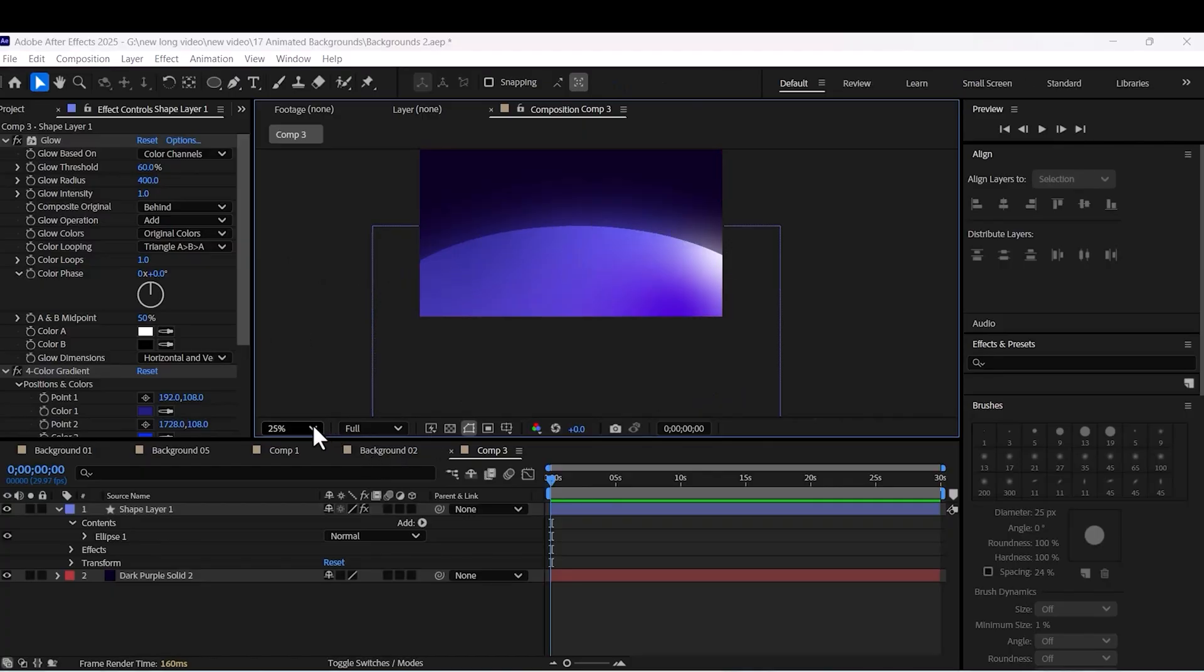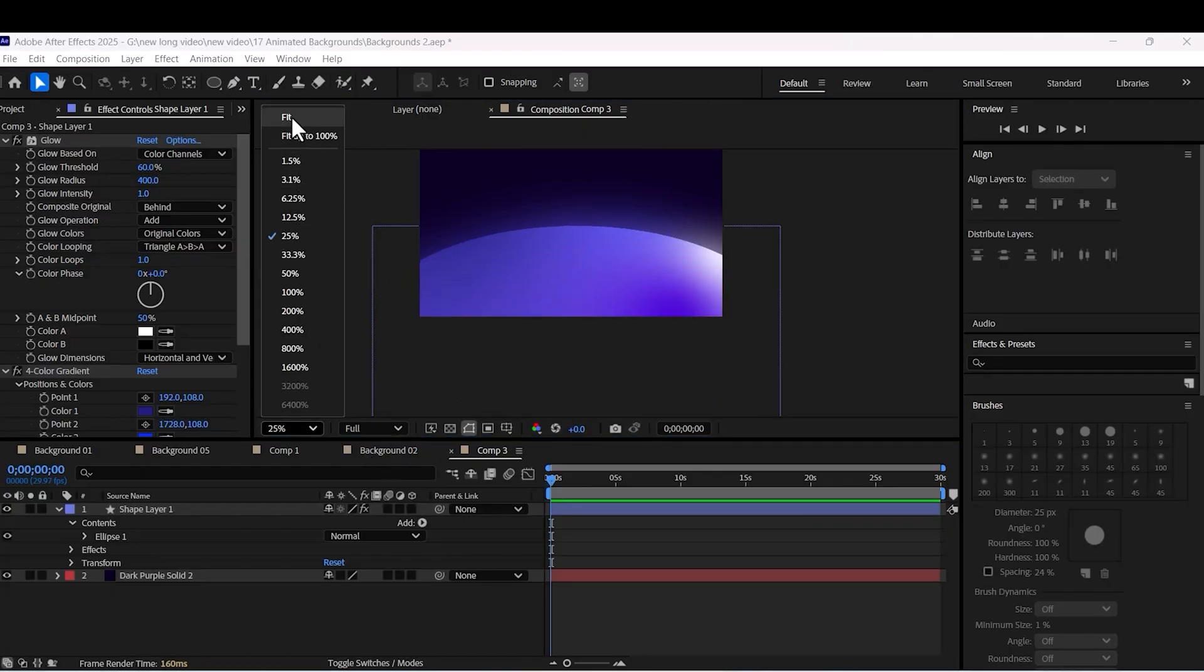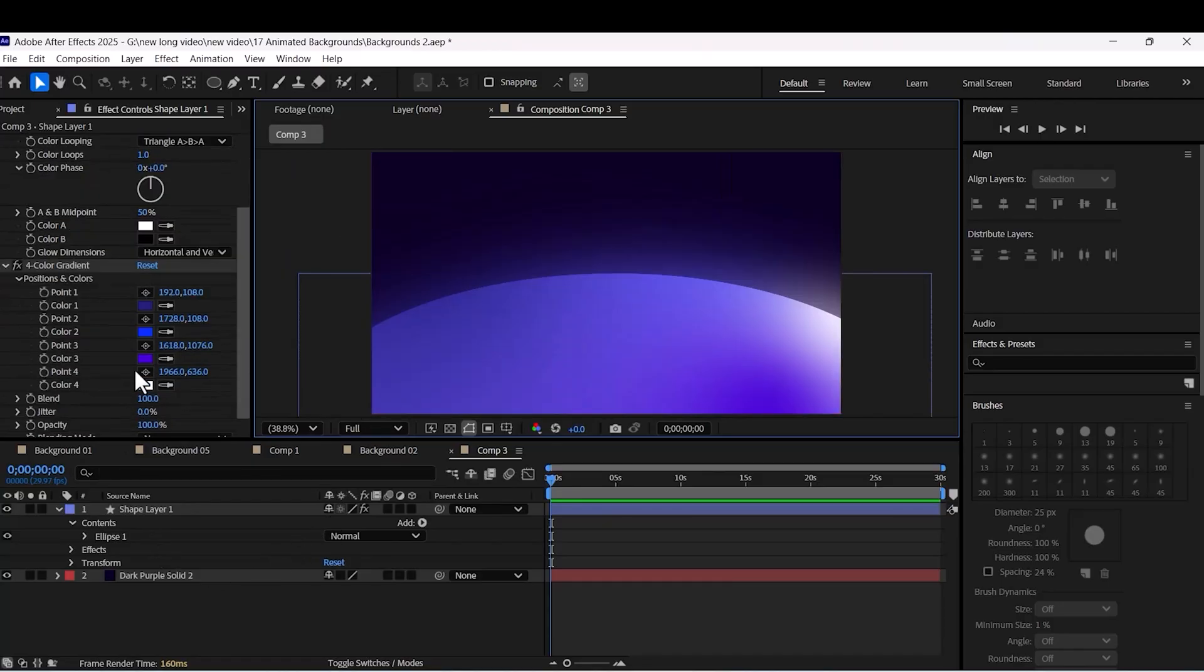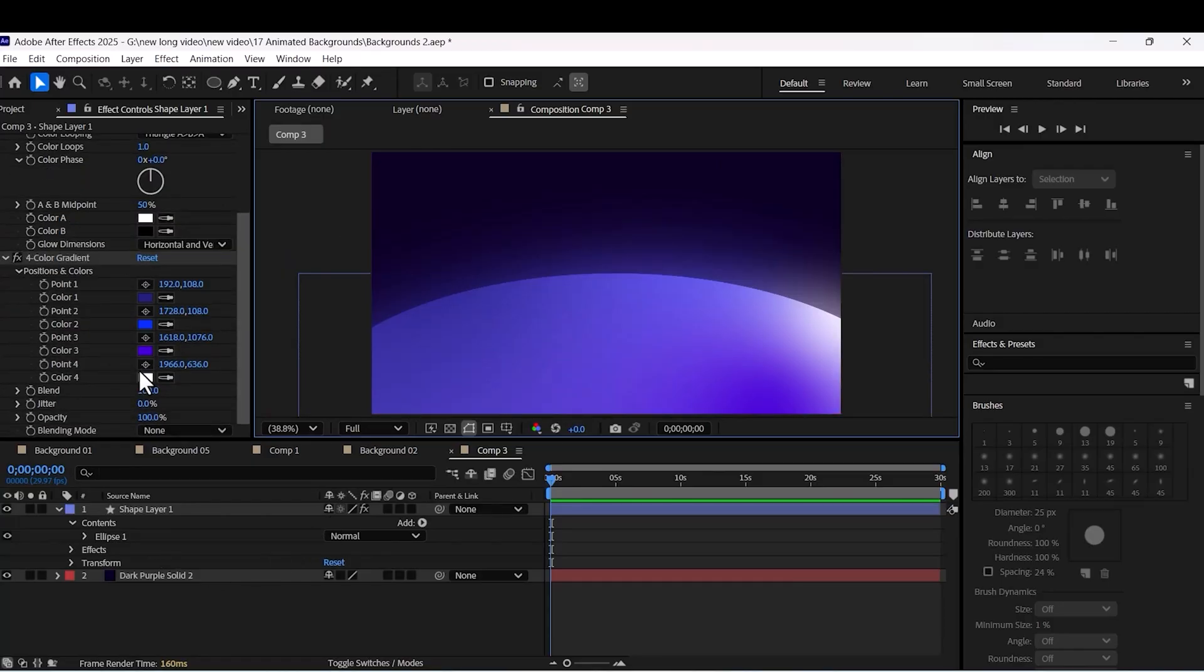As you can see, there is a beautiful glow on your ellipse. It seems like it's in a galaxy.